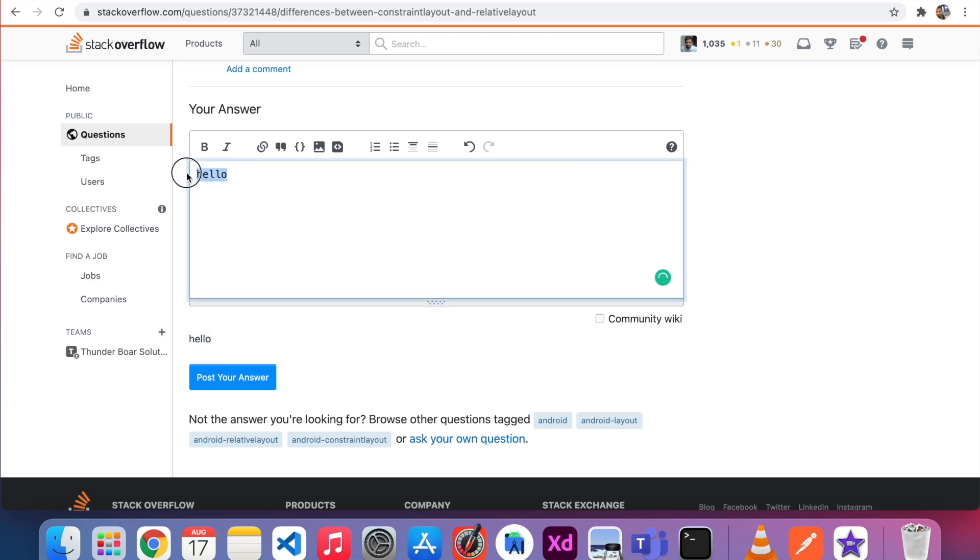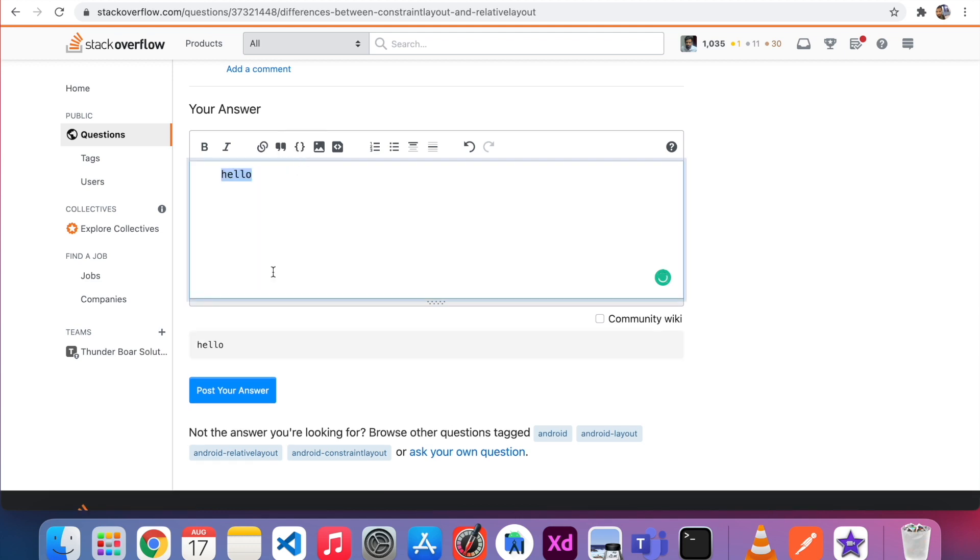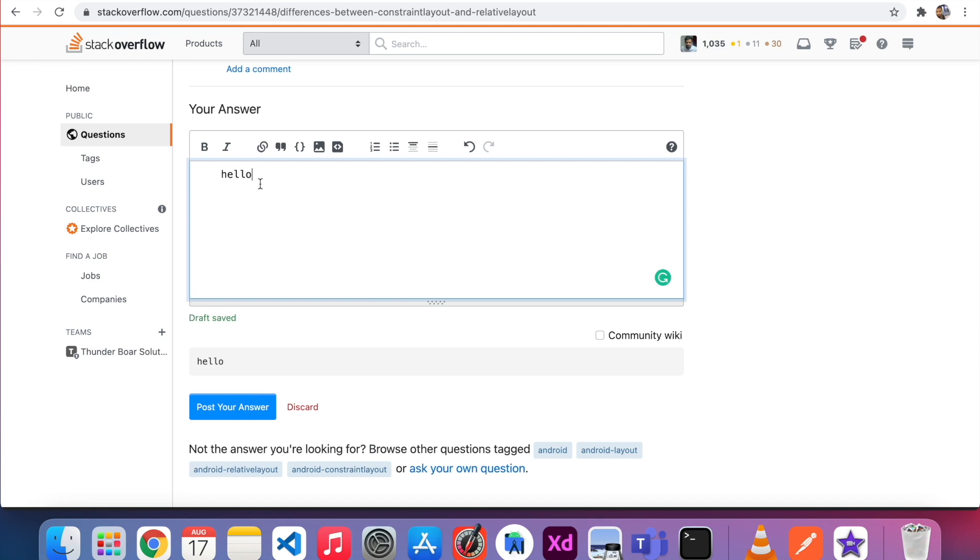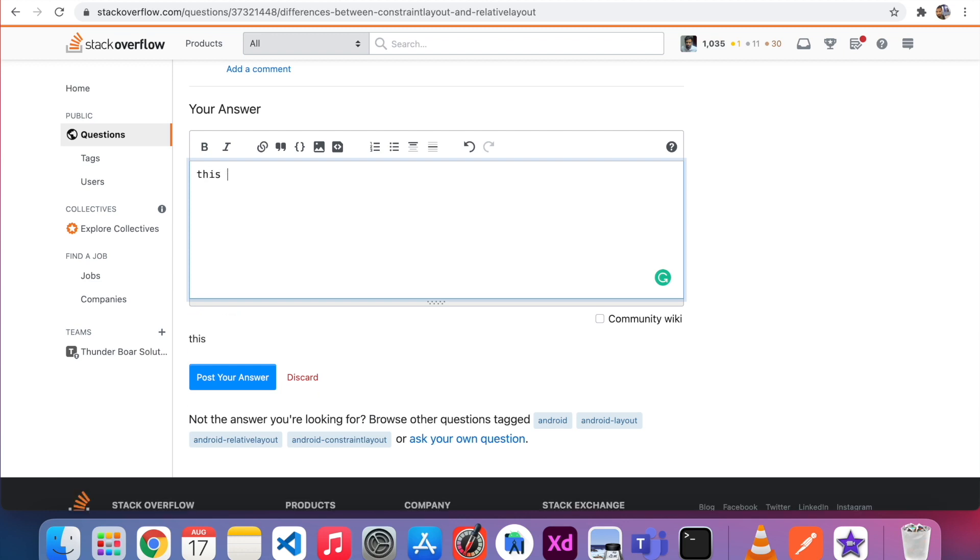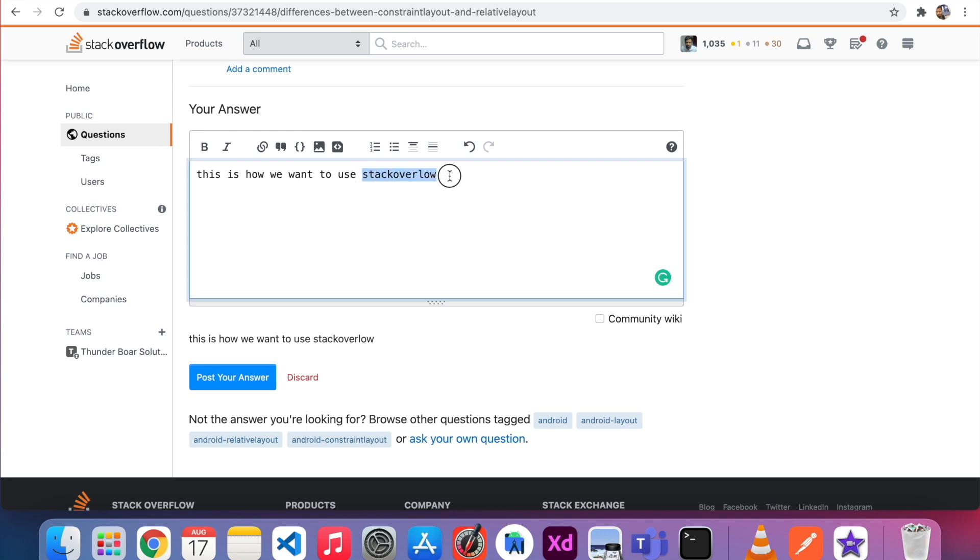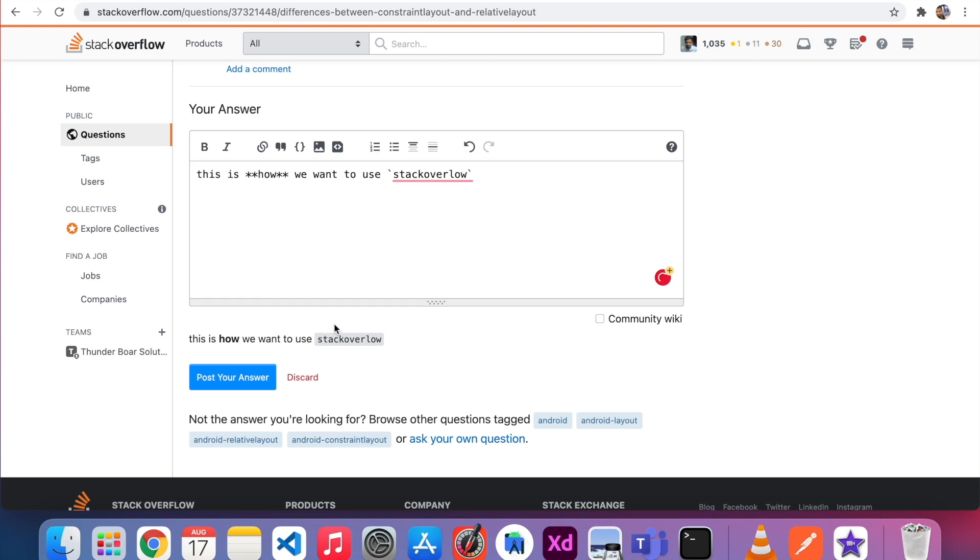After that, I don't want this coding part. I just select this: "This is how we want to use Stack Overflow." Here I just click the Stack Overflow and give the format as code format. And I select the "how" and I click the bold part. You can see, this is like good format. If you want to add any links, we have to select this.